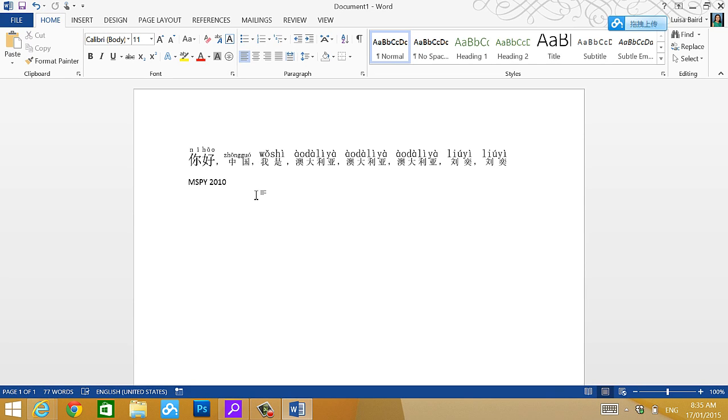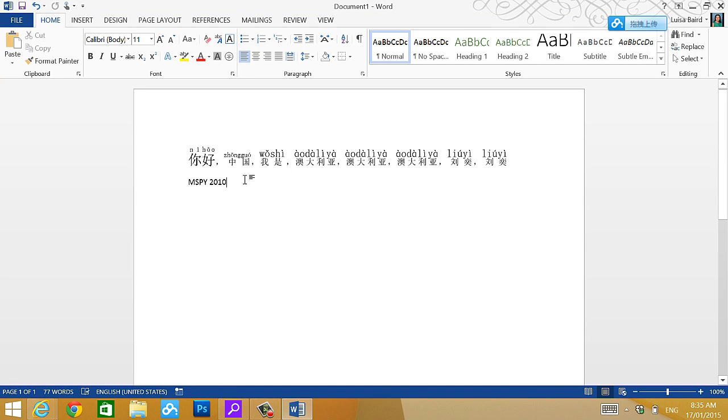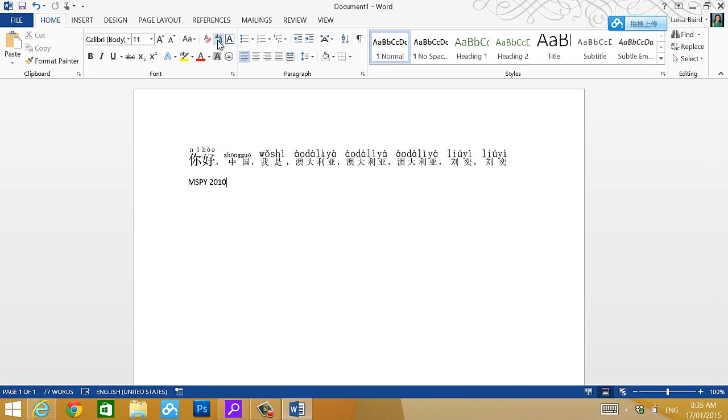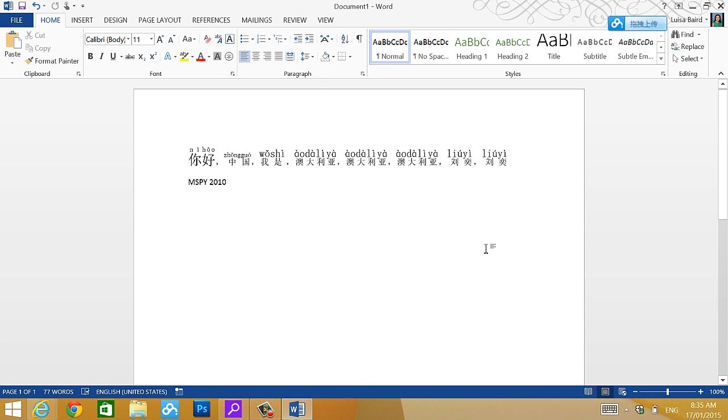How to put a pinyin in there. Four, how to install the MSPY 2010. So, you have this phonetic guide for you in there. Let's try it straight away and see how you go.